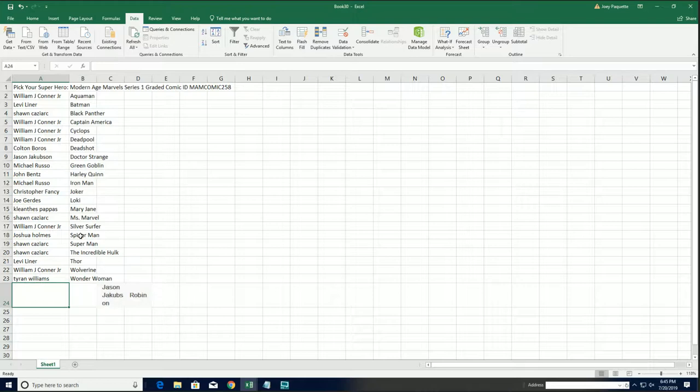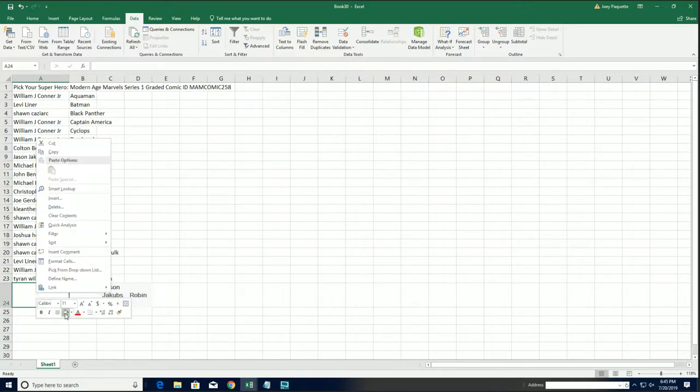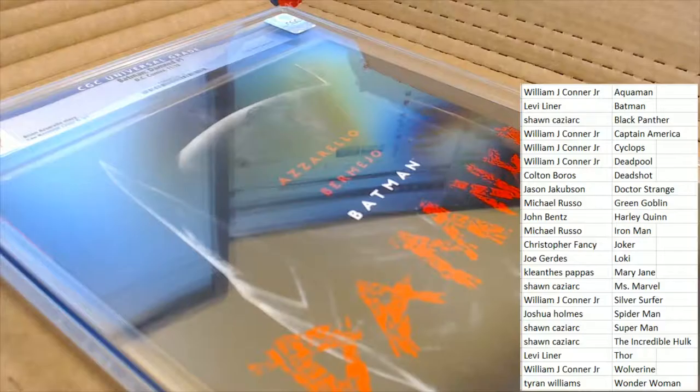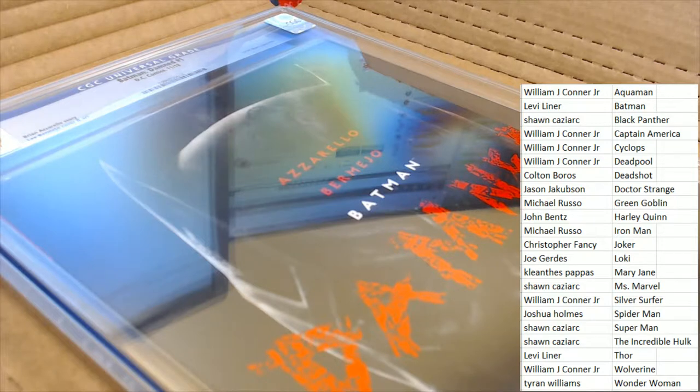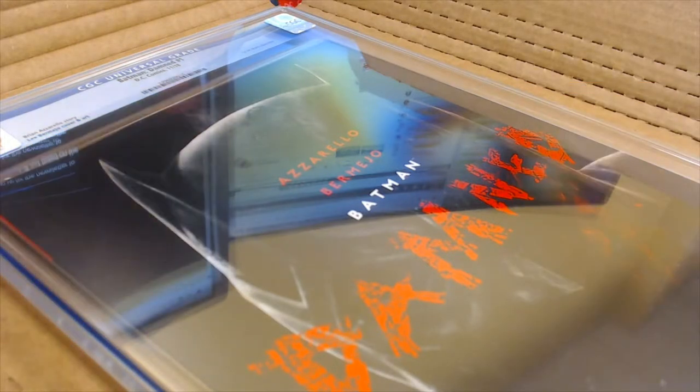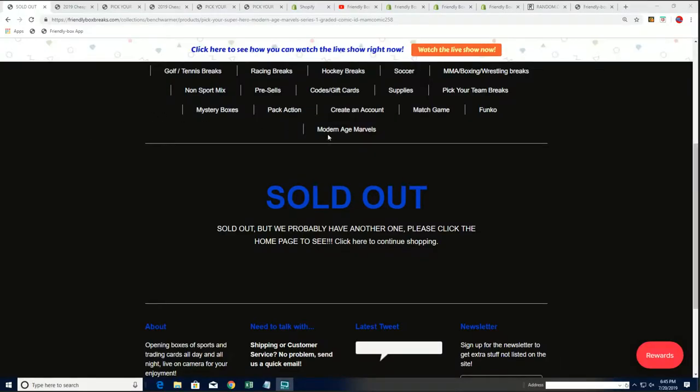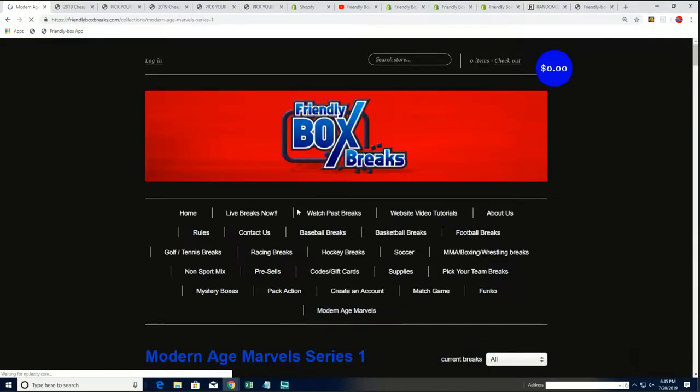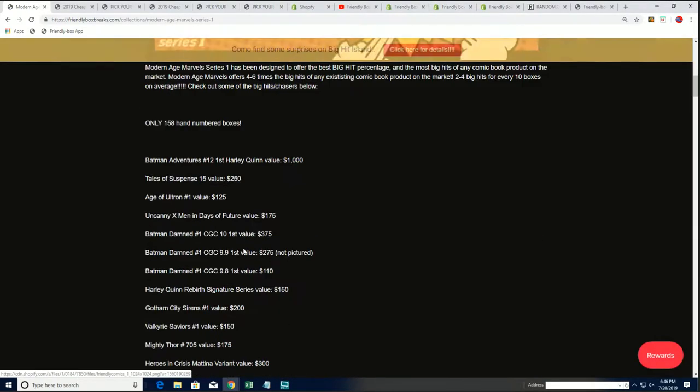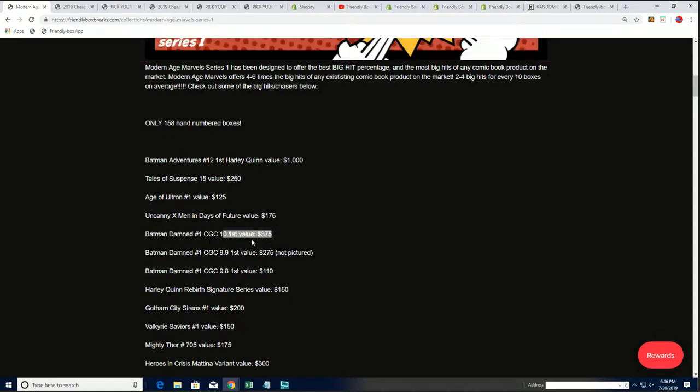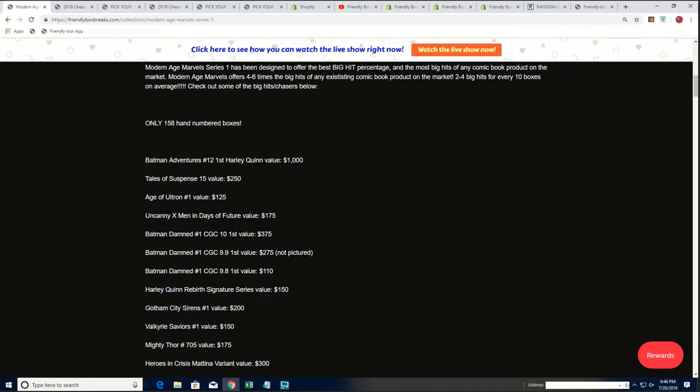Congratulations in the box break, that is your hit. And so that's outstanding, Jason Jay picking up Robin, way to go. And I'm pretty sure this is going to match one of the type of product hits here. Batman Damned. Yeah, graded at 10, here it is right here. $375 hit.